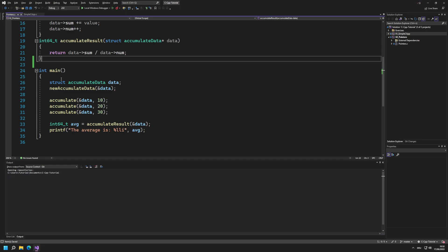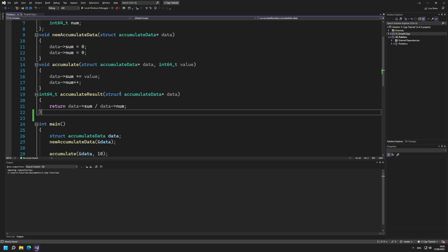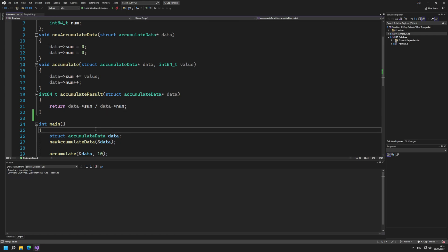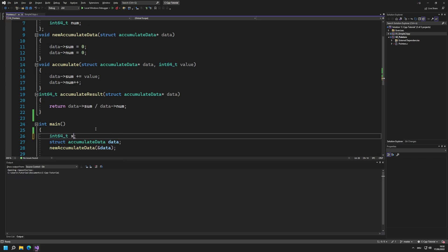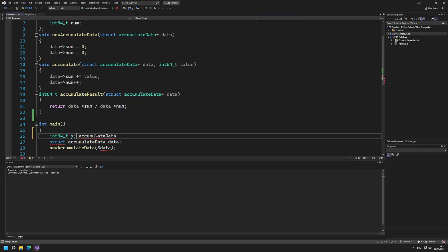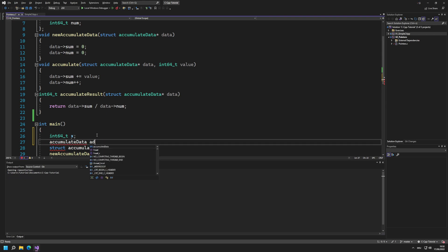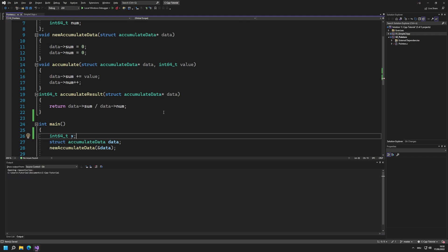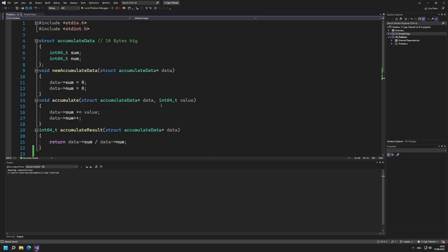However, these structs are actually not data types. A struct is kind of like a data type but it's not usable as one directly. If you use a normal data type like int64_t you can just write int64_t and a name like x, but this doesn't work with accumulate_data. If you write accumulate_data ad it doesn't compile because the struct is not a data type — it is a struct. This video is going to be about data types and how we can define our own.